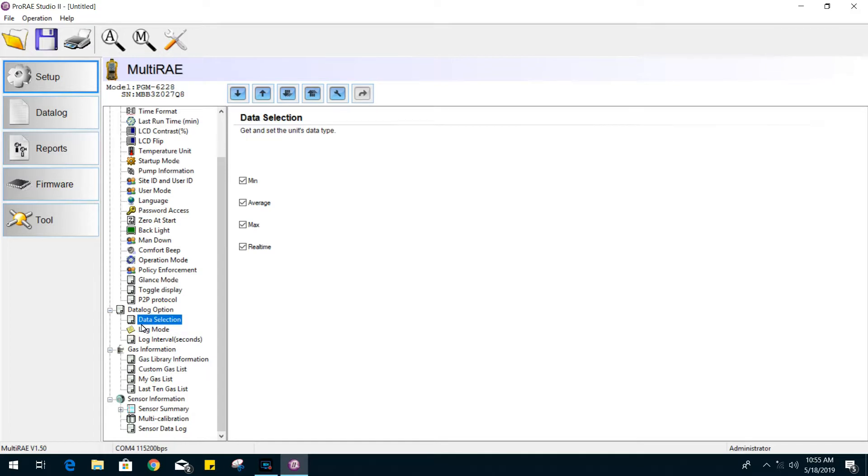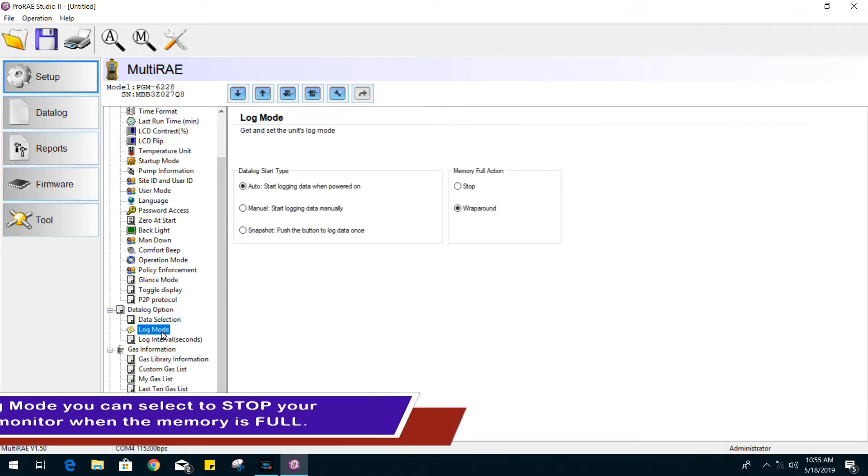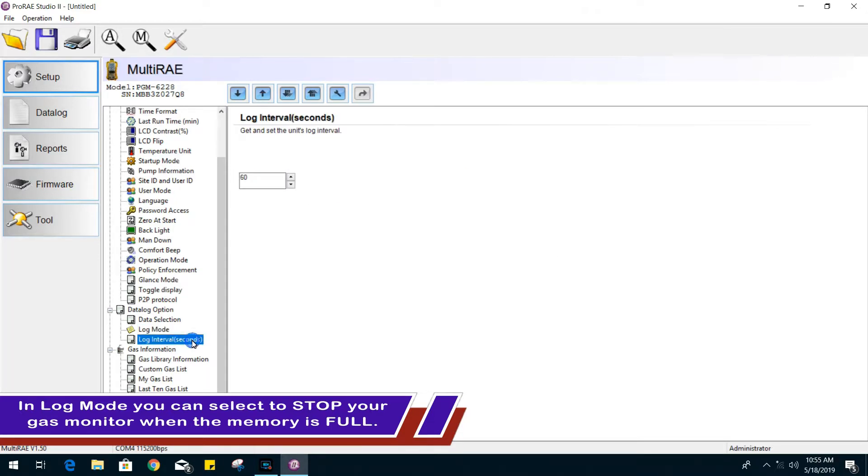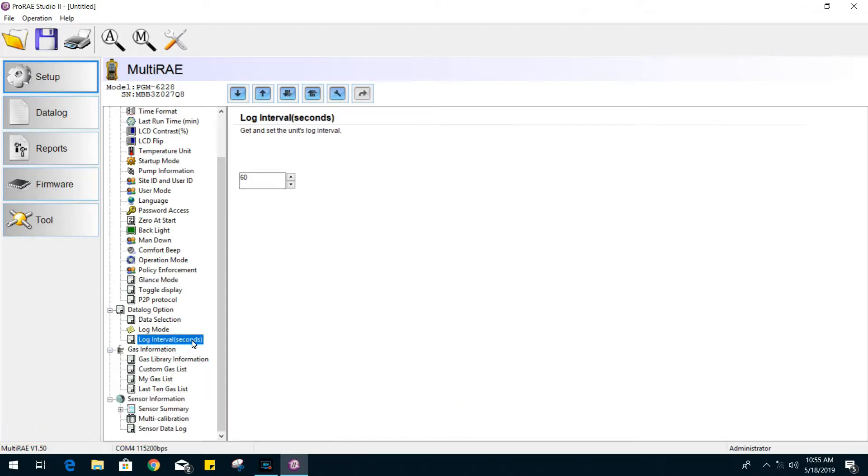Under the data log options, in data selection, you can choose what information you want to keep a record of. For log mode, we are telling the gas monitor when to start keeping record. And for log intervals, we can adjust the frequency rate of recording data. Here, it's set for the default 60 seconds.